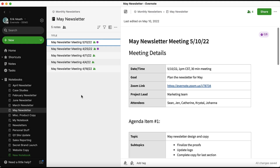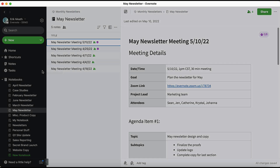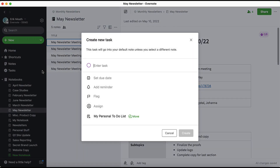Finally, a third way to create a new task is using the plus button that appears when you hover over Tasks in the left-hand navigation menu. This generates a new task in the same way as using the purple Task button in the left-hand navigation menu. This is a simple one-click solution for creating new tasks on the fly.